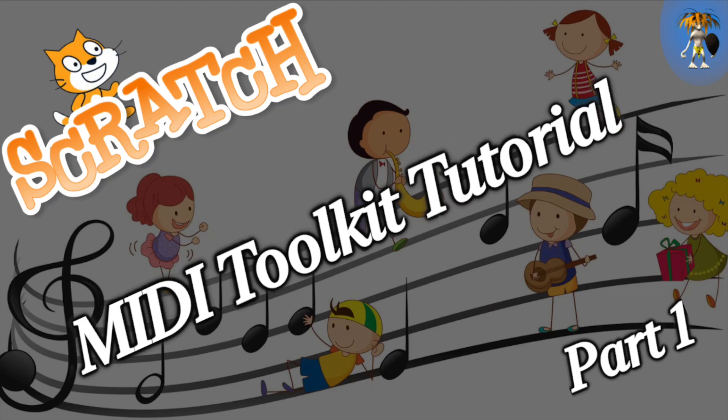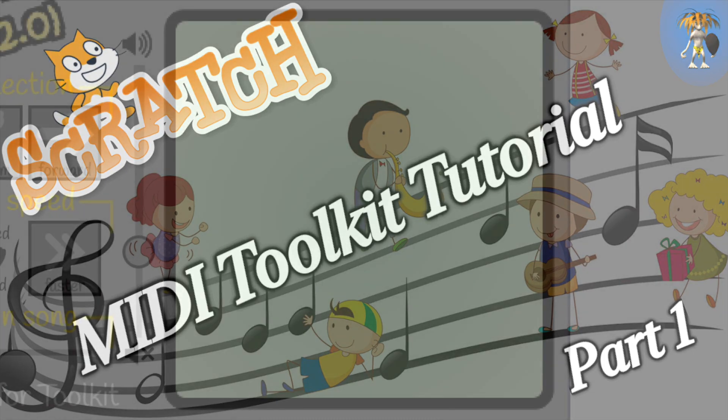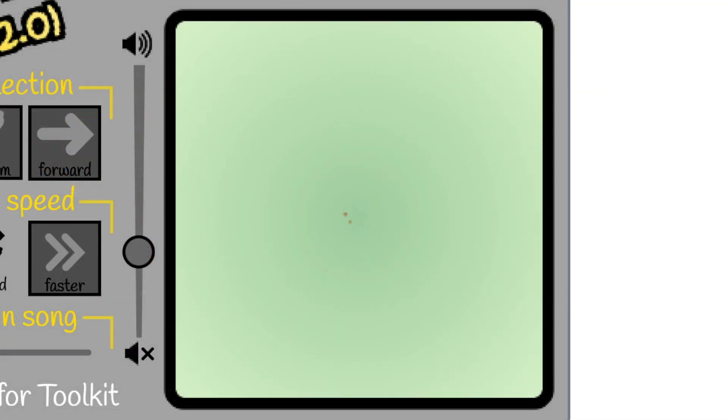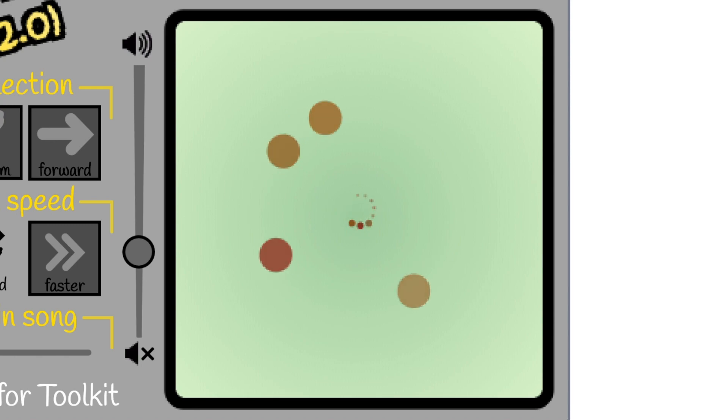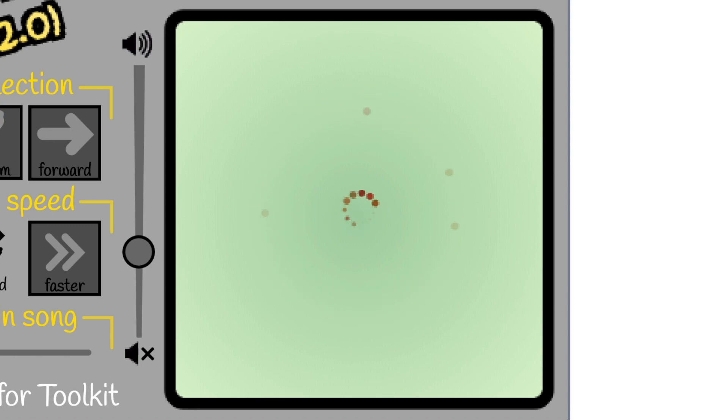Welcome to my MIDI tutorial where I'm going to show you how to add MIDI music into your own Scratch projects using my MIDI toolkit. The difference between a MIDI file and an MP3 file is that an MP3 file is an audio recording, whereas a MIDI file contains information about the actual music being played.